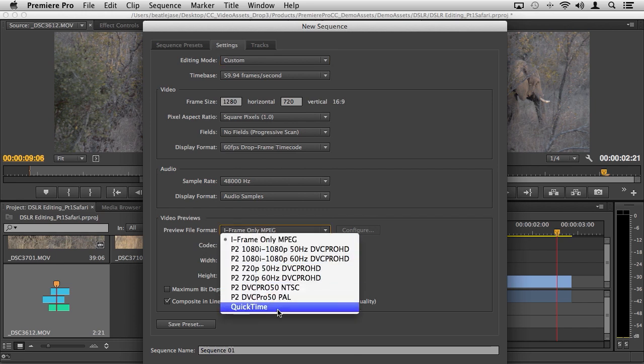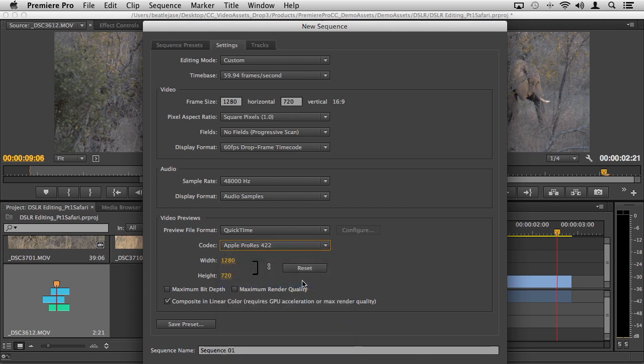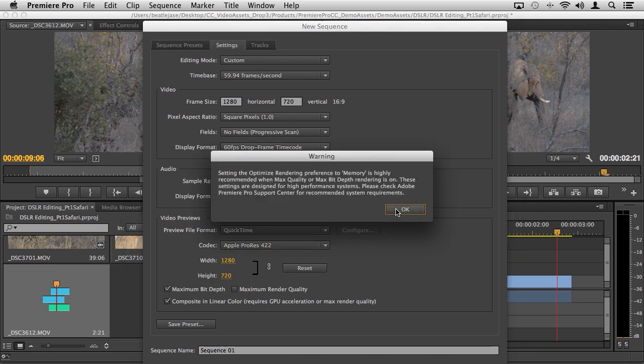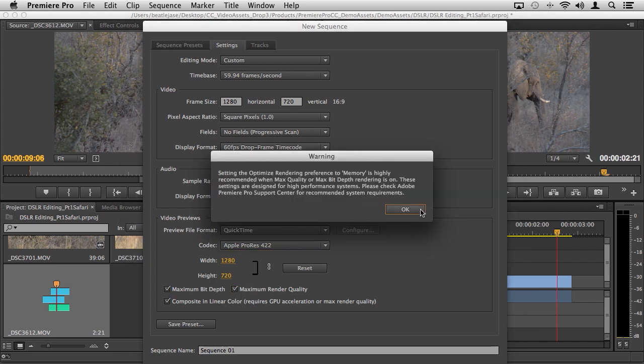We simply go into custom and then down into our preview file format. I could go into something like QuickTime and I could choose Apple ProRes 422. I could change my width and height depending upon the frame size of my footage and actually create preview files that would be used not only during the editing process but if I leverage those preview files during render time it'll speed up the render even more.